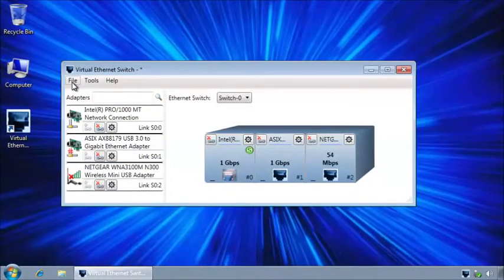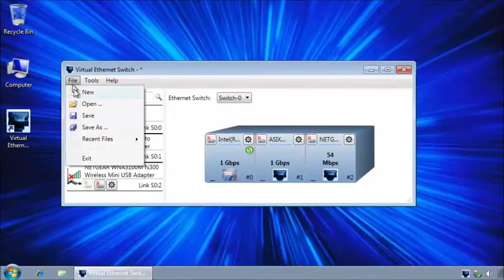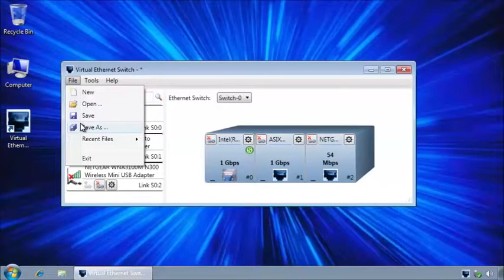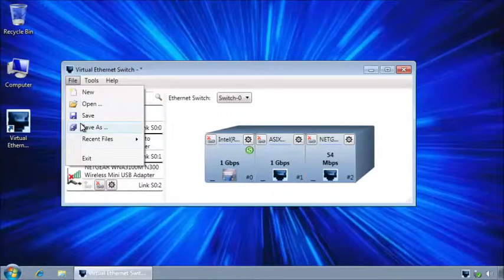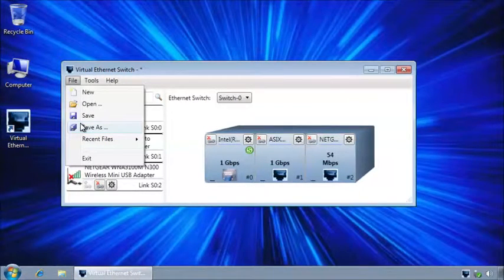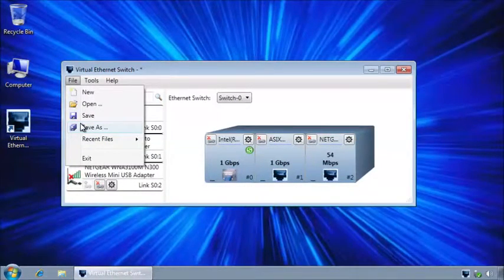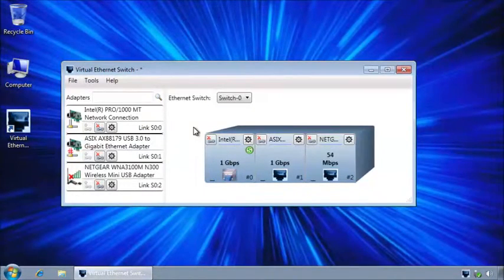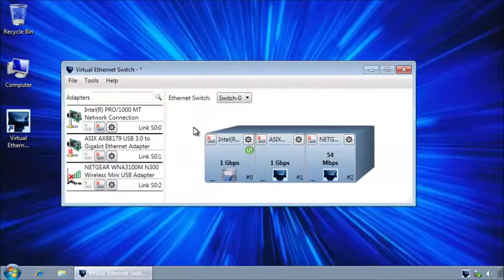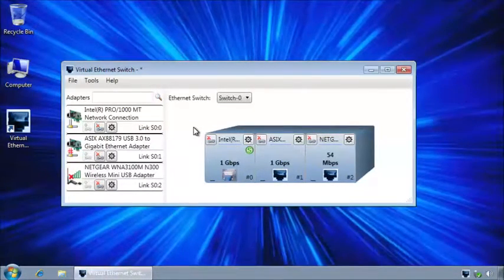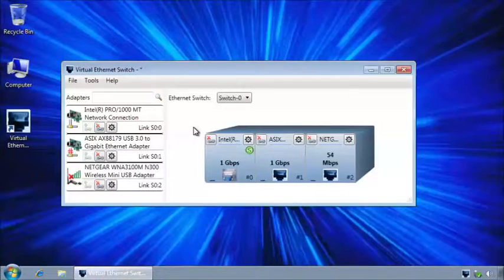Another useful feature is the ability to save the configuration of the ethernet switch and load it whenever it is needed. Another thing worth mentioning is this version of the program 1.10 supports both wired and wireless adapters.